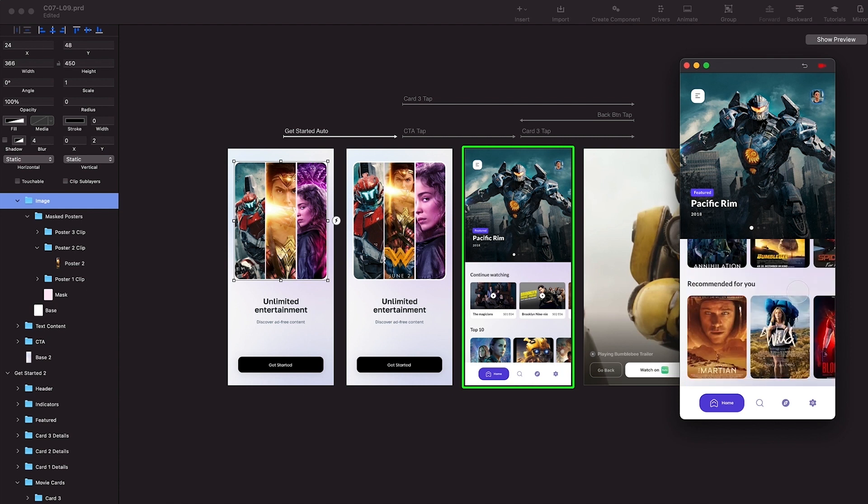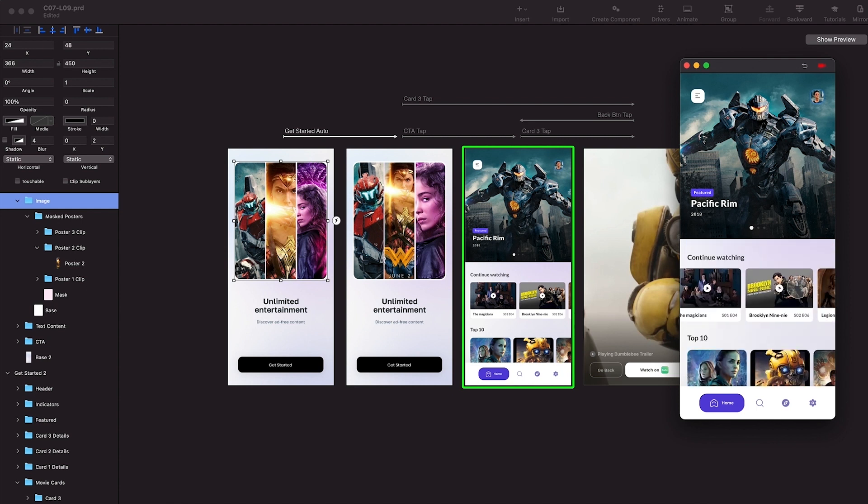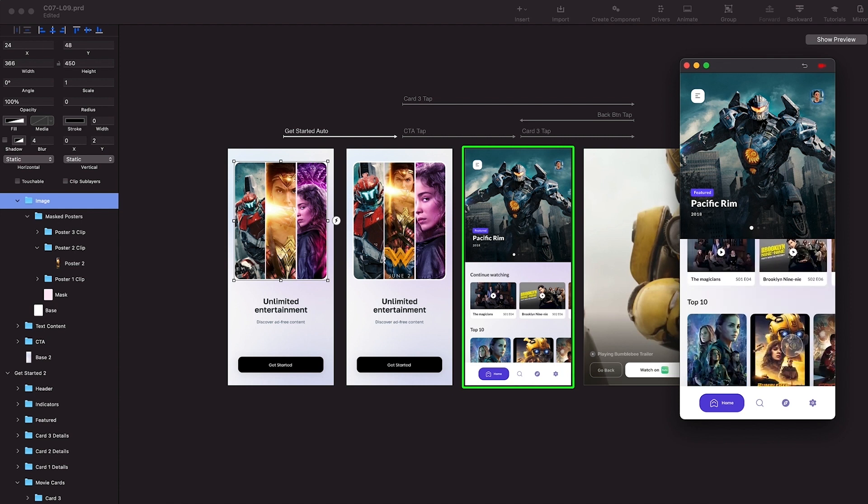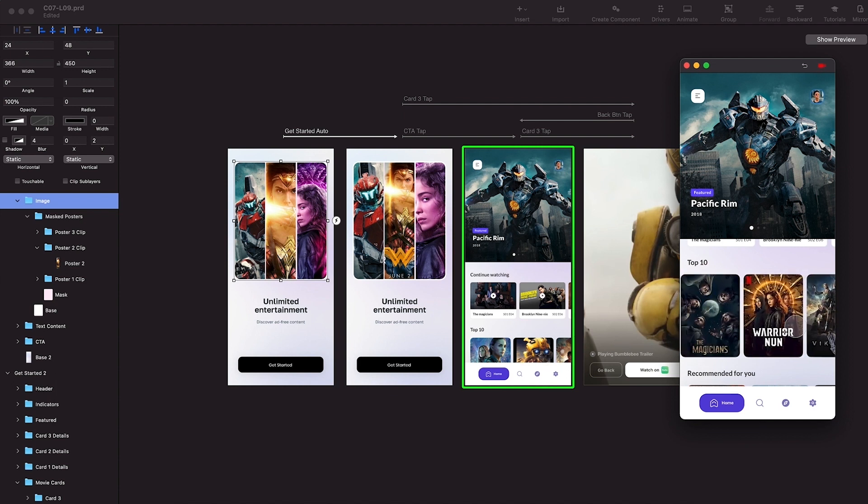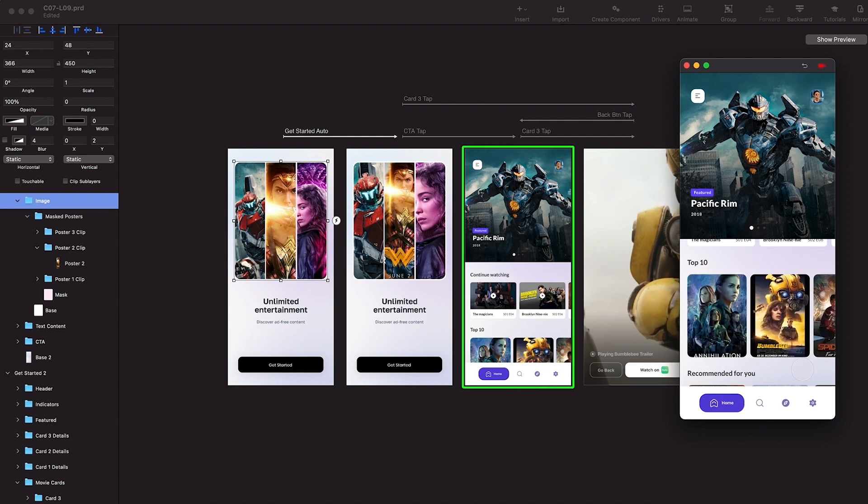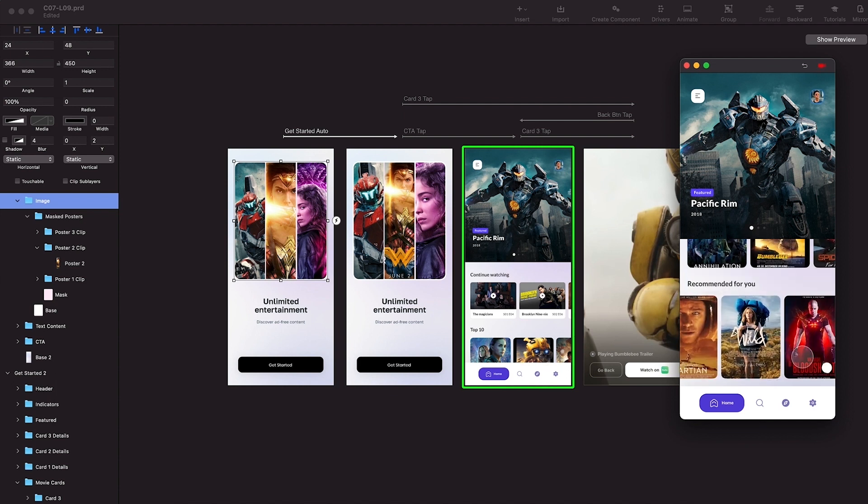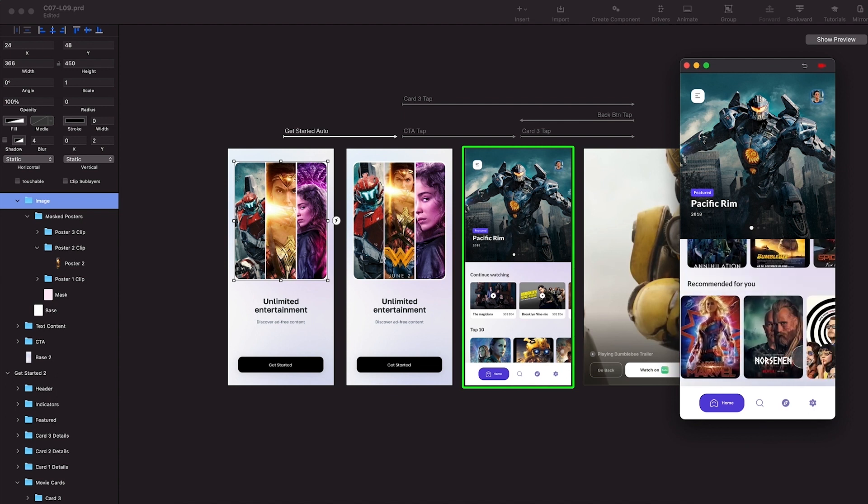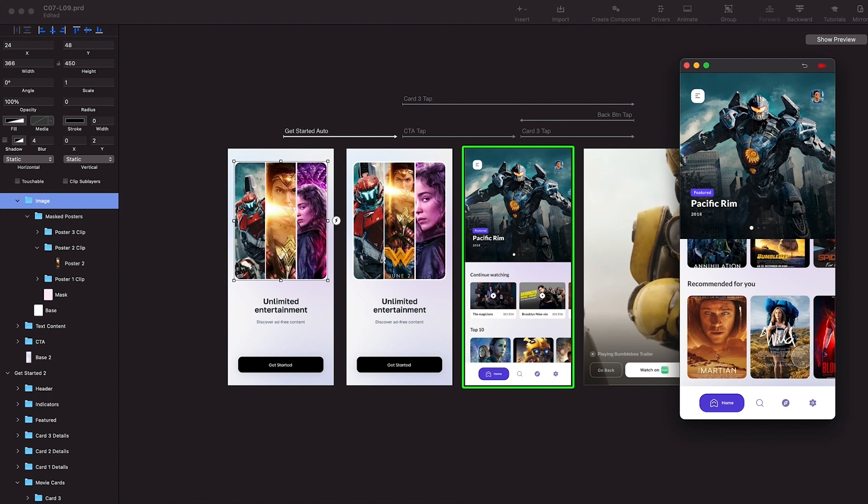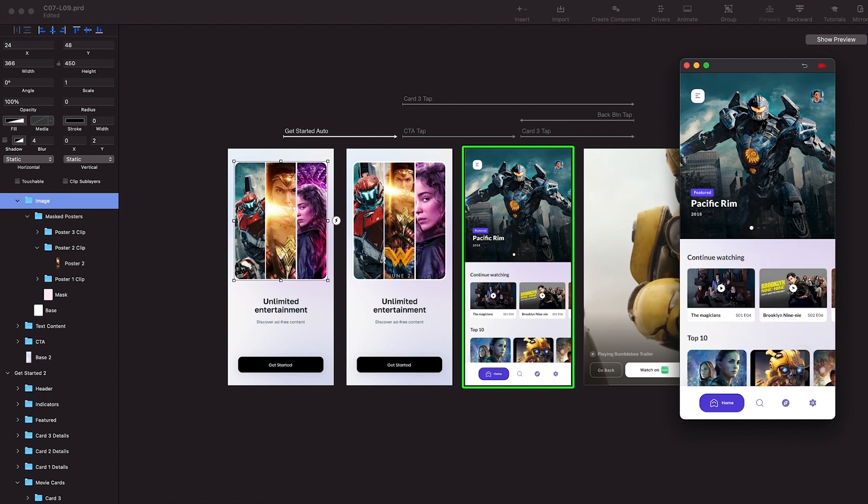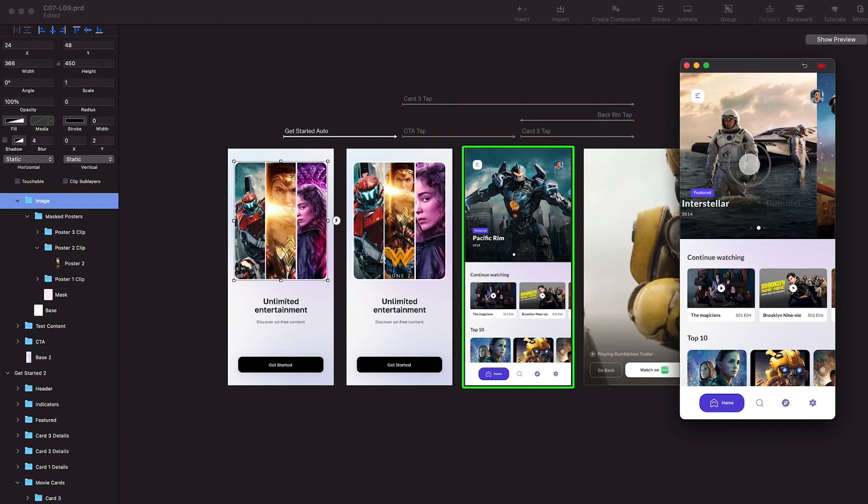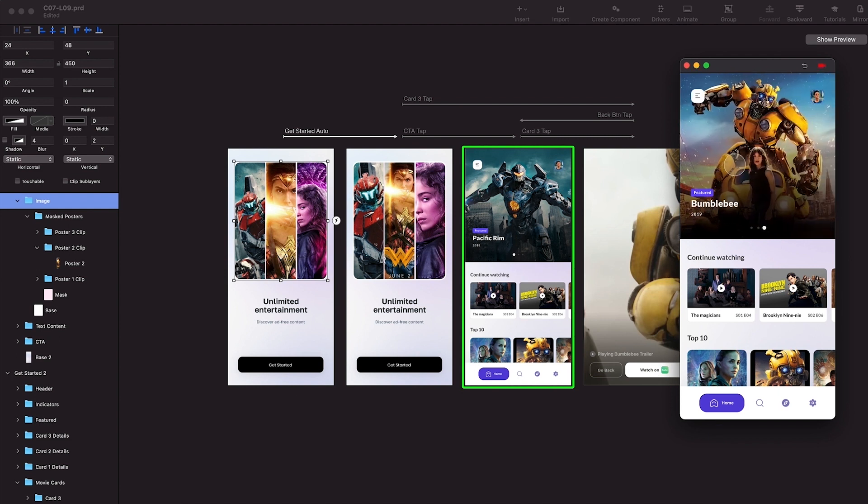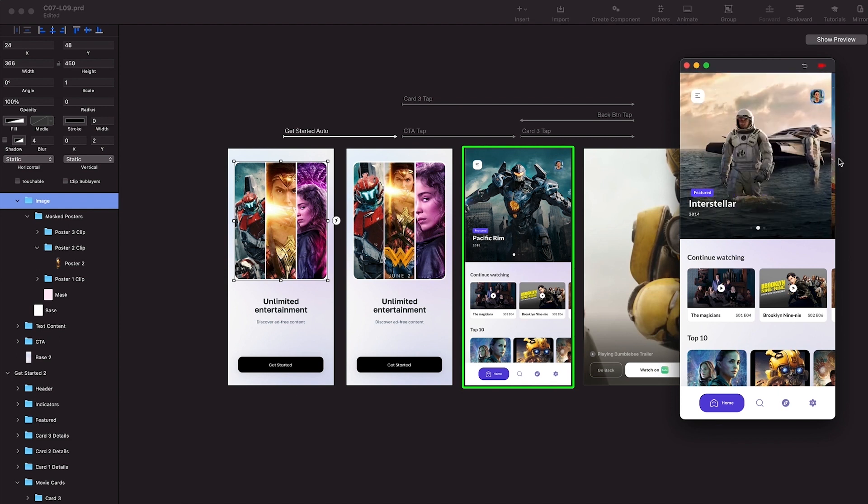I'm going to scroll it to show the vertical scrolling is working, the horizontal scrolling is working, second row is working, third row is working. And now I'm going to show if the paging is working or not - page three, page two.